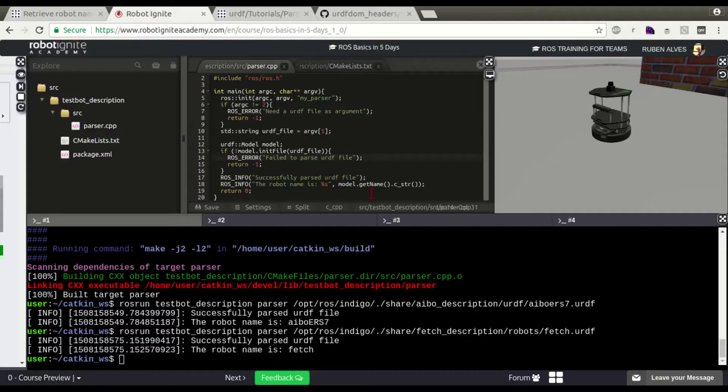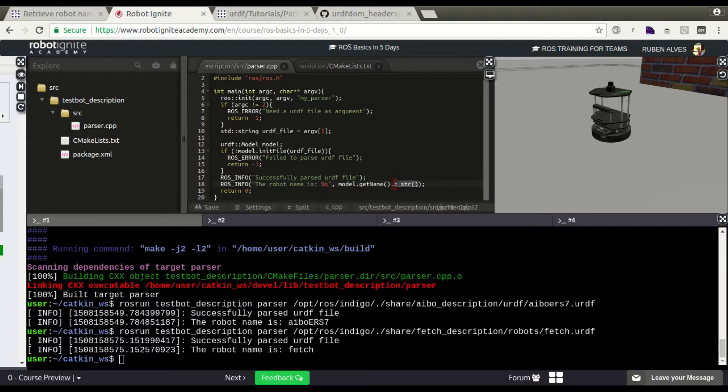And later, call this model.getName and convert to a C string pointer.